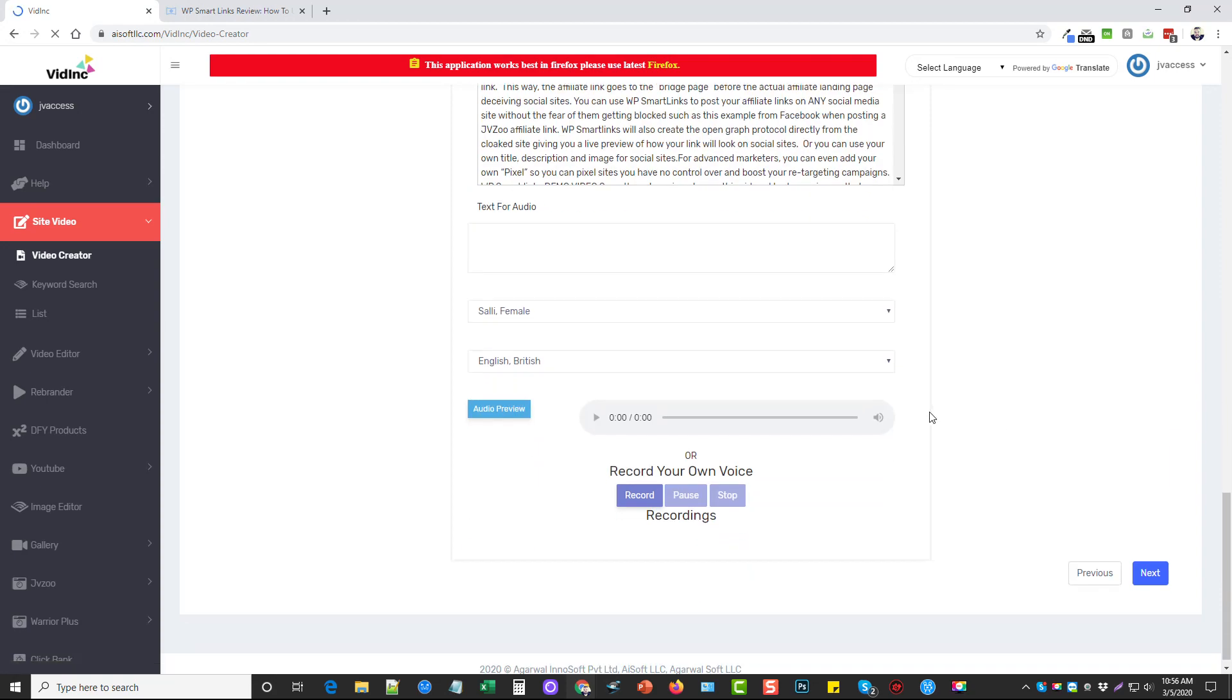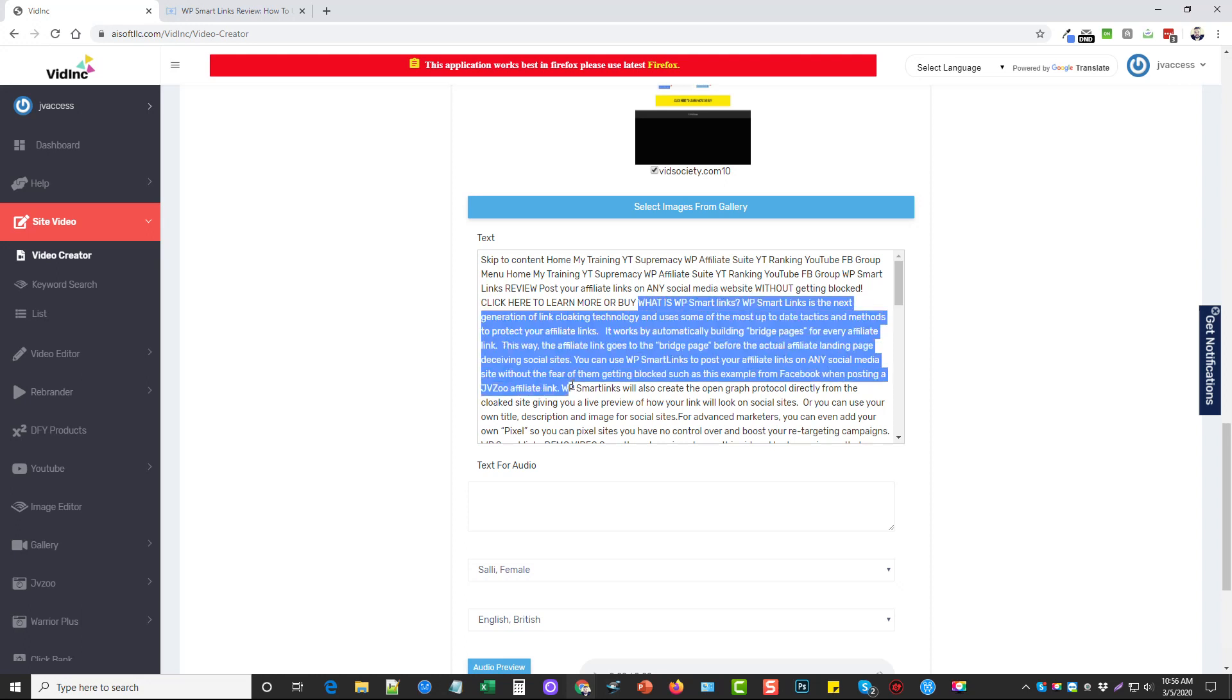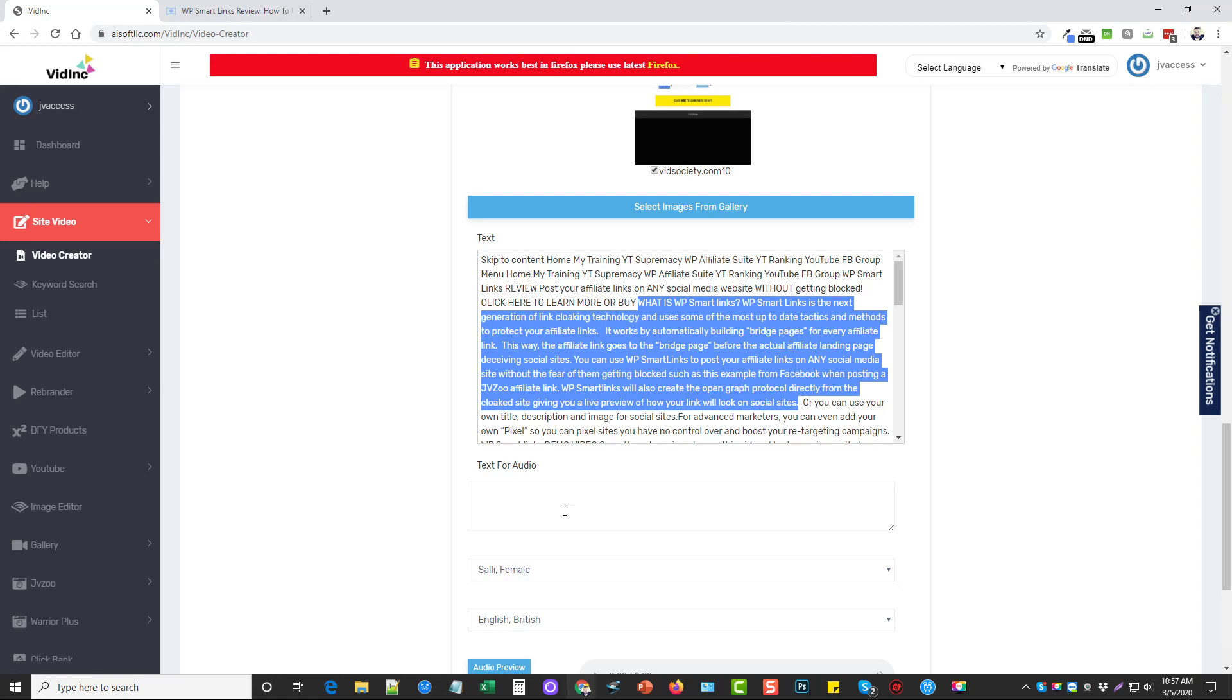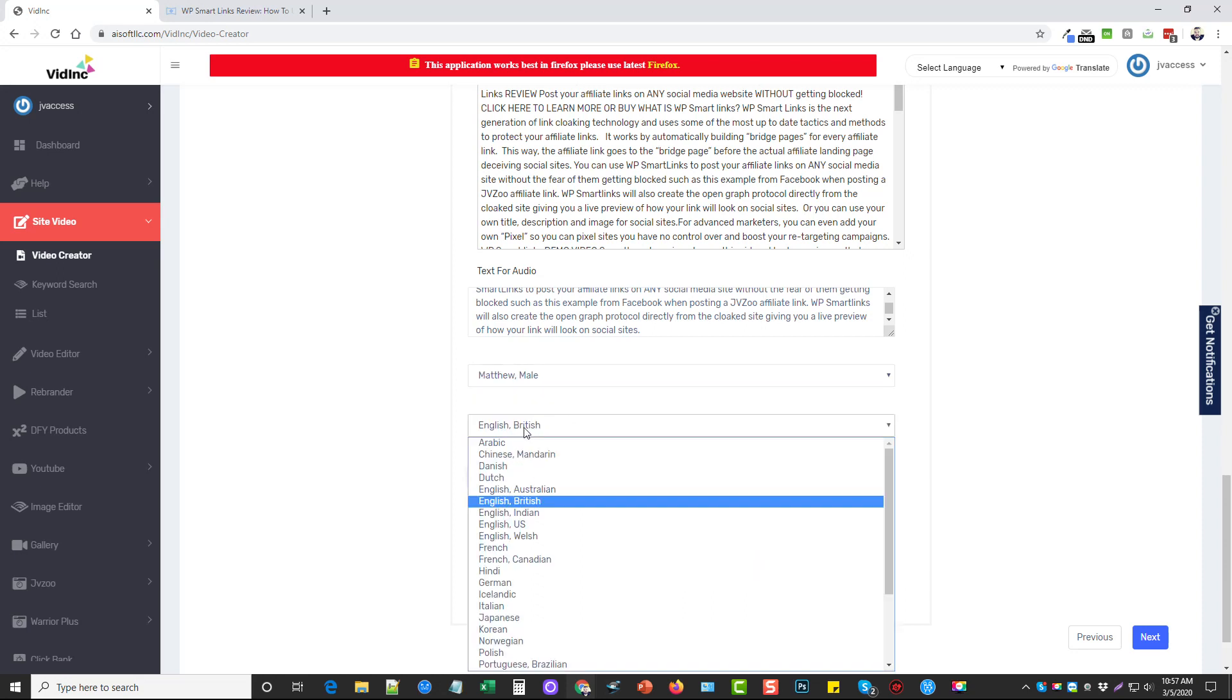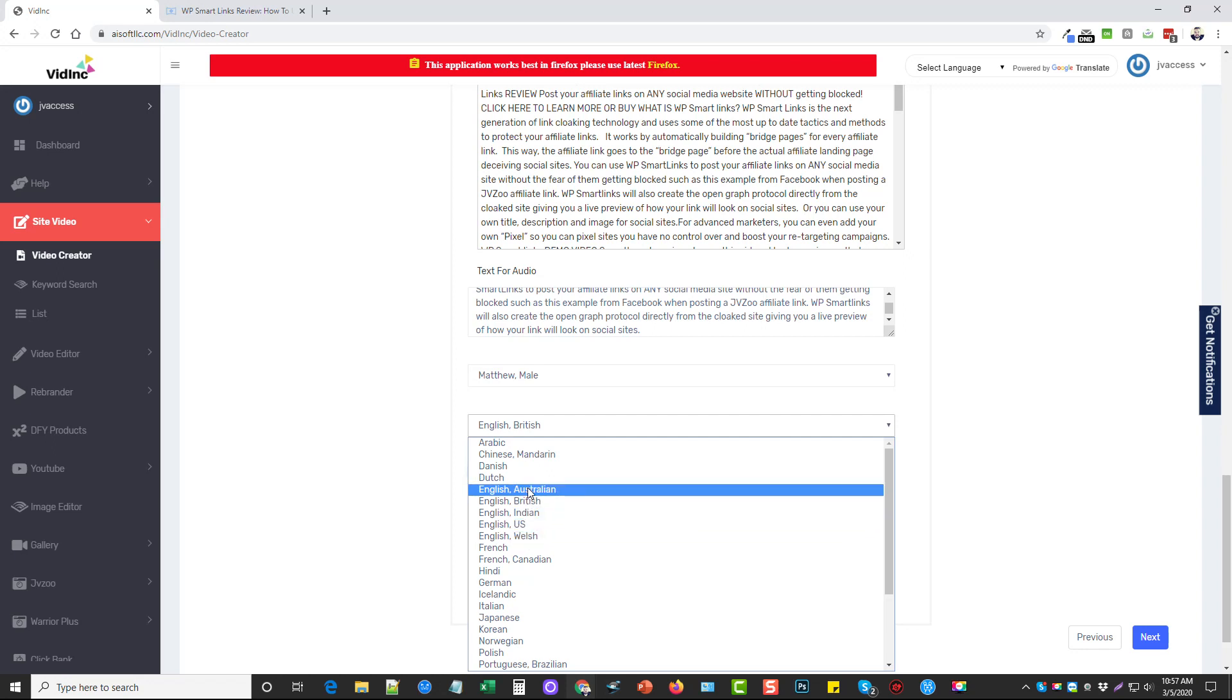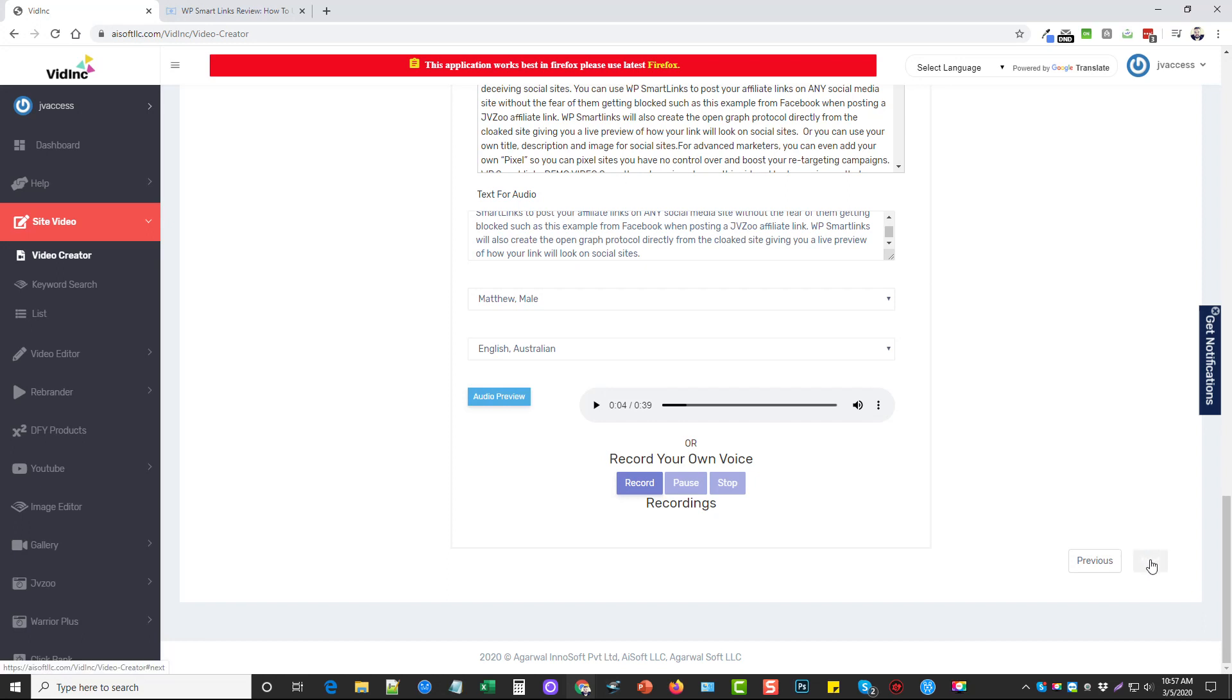And then this here is all the text that it pulls from the website. And then down here is the text for audio. So what I can do here is I can find text that I want to use to actually be read during this video. And I can copy it. It'll do I think up to like 300 words or something like that. I'm going to copy this. I'm going to paste it. And then you can sample it. So if we choose, I like Matthew, he sounds pretty good. And then you can choose different languages and accents. So you can do like Australian and do audio preview and play. Okay. So that's what it sounds like. Or you can record your own voice right here and do it that way. Then you want to click next.